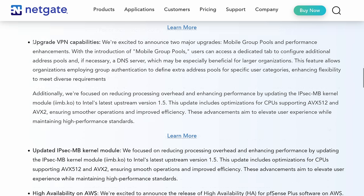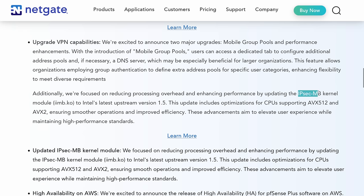Now, these upgraded VPN capabilities center around IPsec. For those of you wondering, is IPsec dead here in 2024? Absolutely not. There are some kernel enhancements here, the mobile kernel adjustments, the addition of AVX512 and AVX2, ensuring smoother operations and improved efficiency. This is really important because IPsec is still widely used.